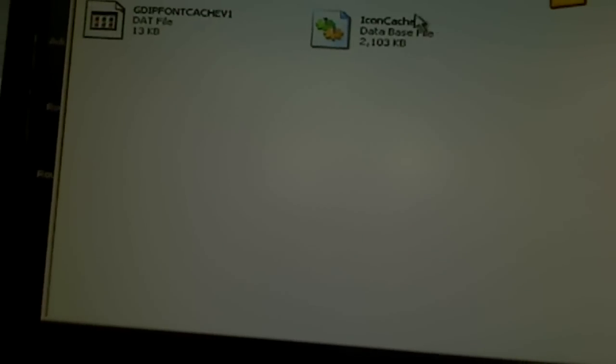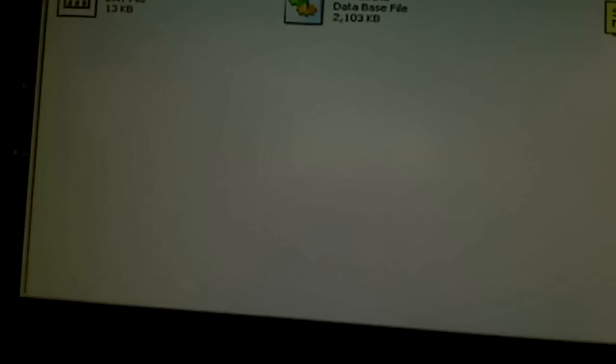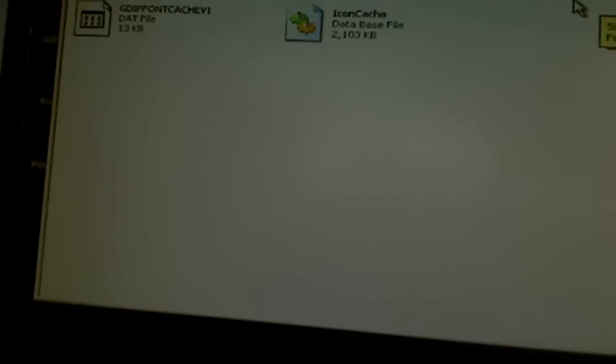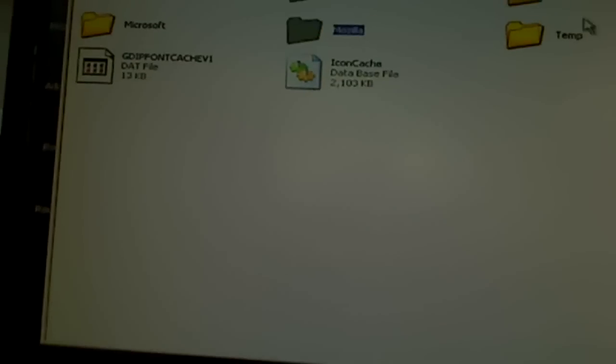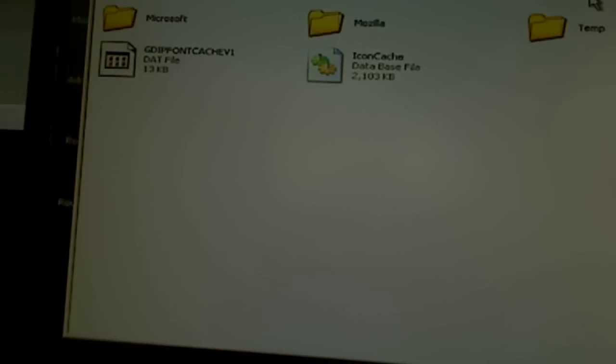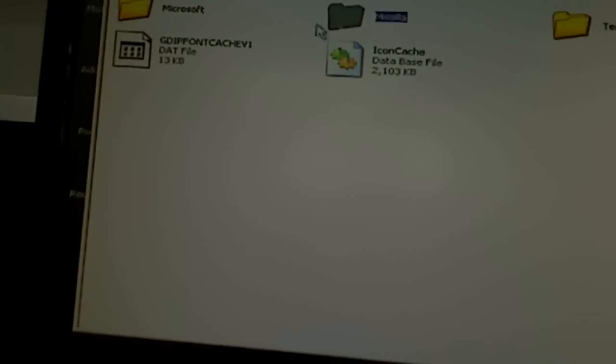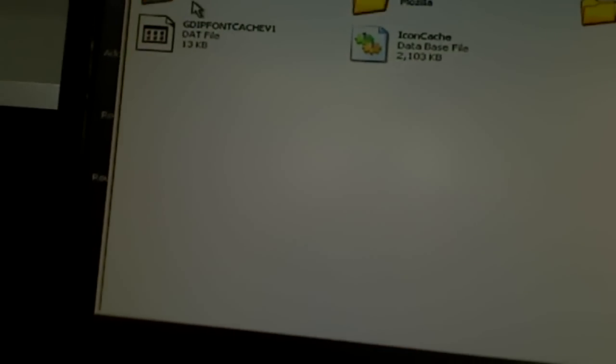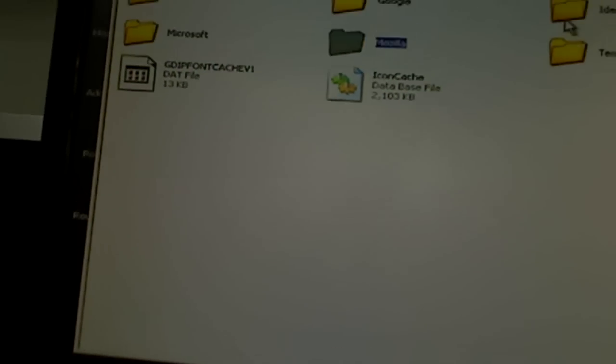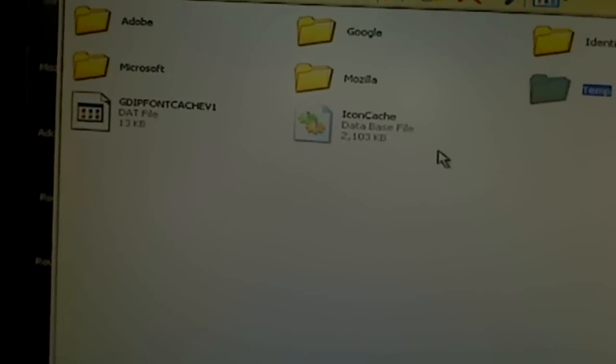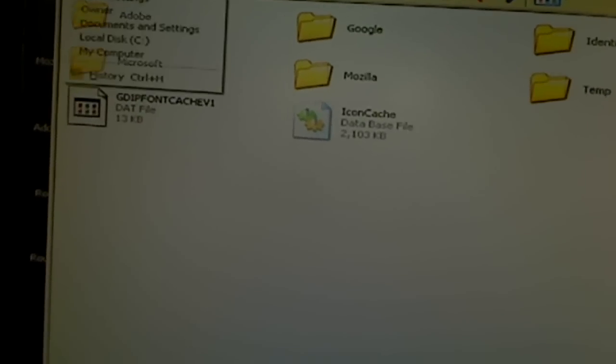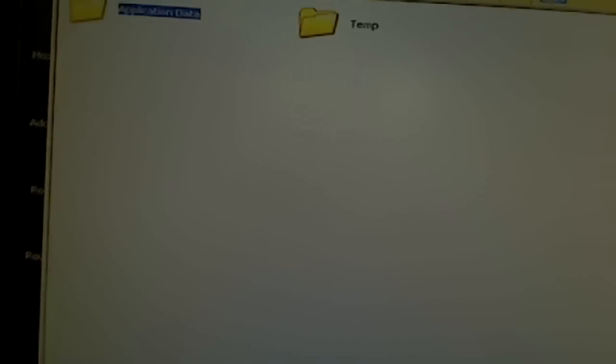Application data is where some viruses, they get saved and downloaded under one of those folders. So you go to Temp and you see it's clean. There is nothing, but most of the time you will see there is some files there. So you have to look there as well to check.